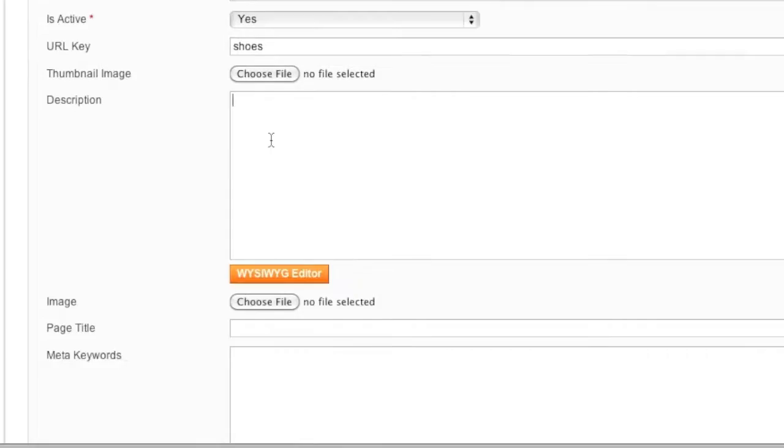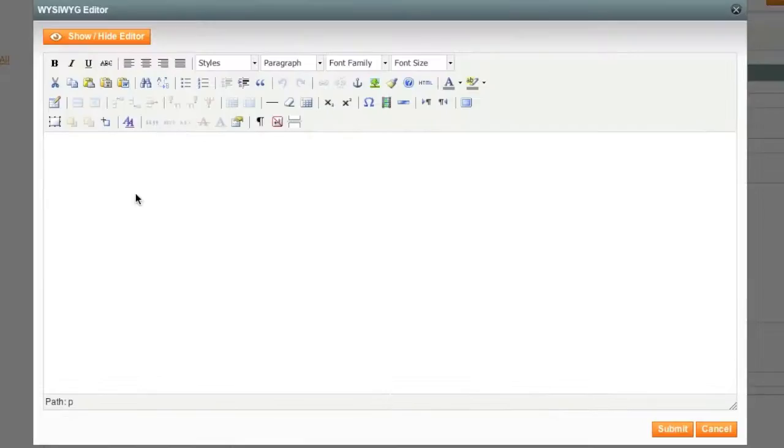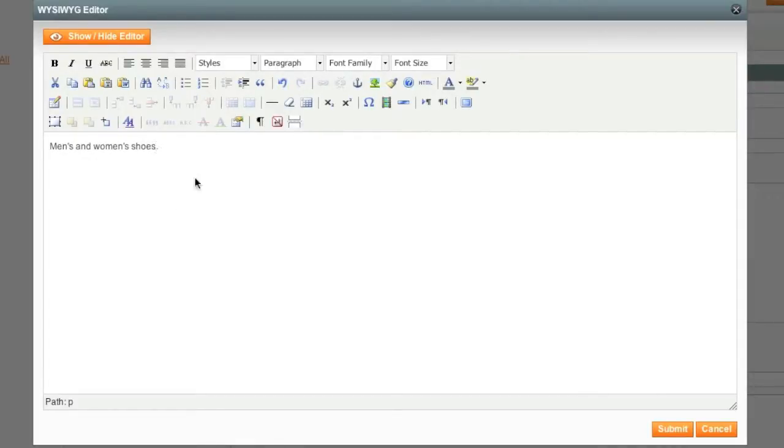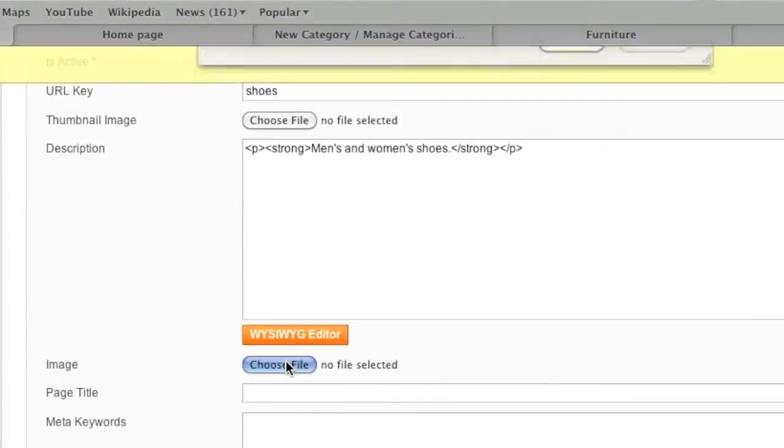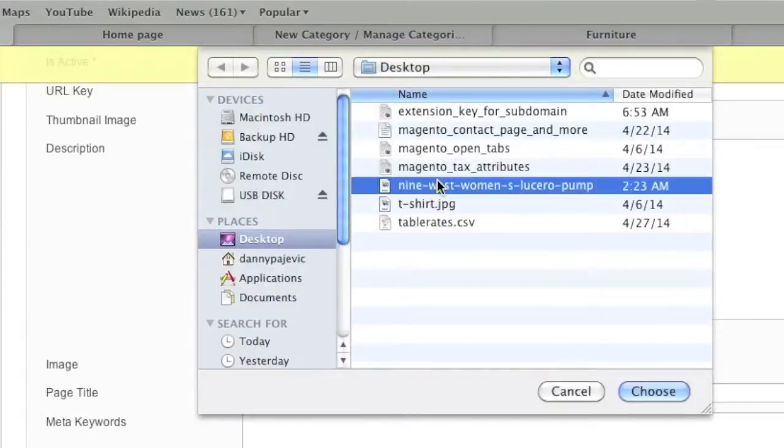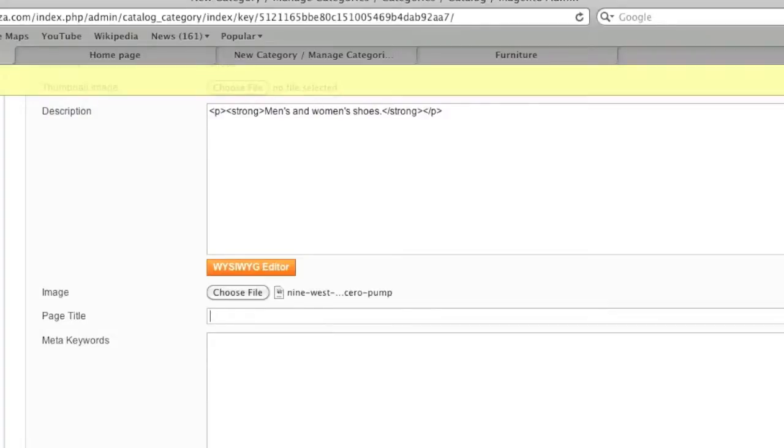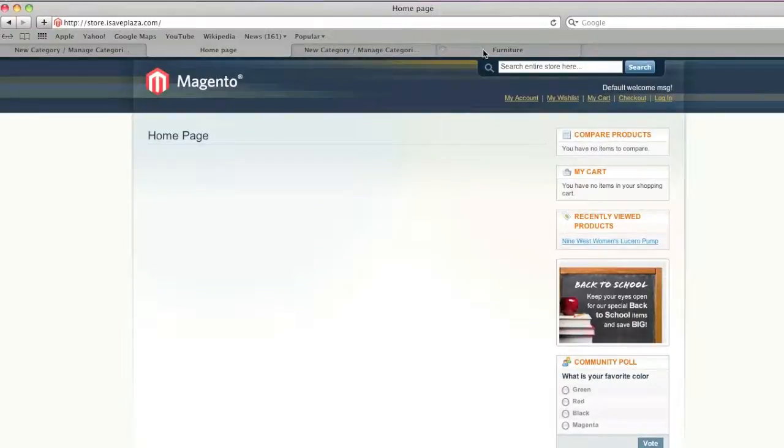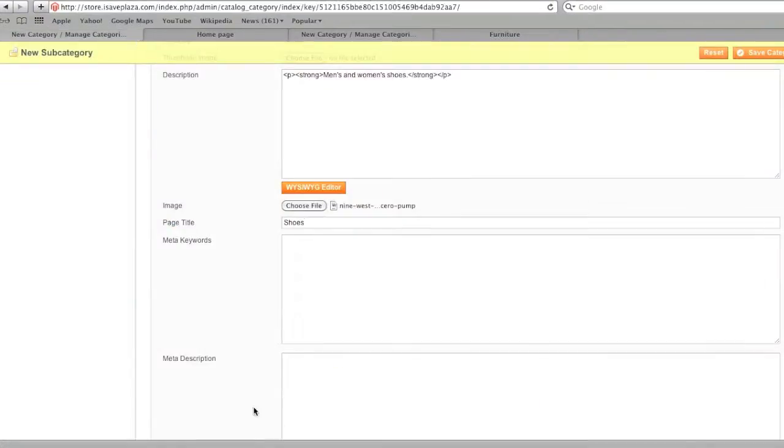As for description, this is the description of your category. You can use the HTML editor here if you'd like. So I'll enter in men's and women's shoes and I can add some styling. As for image, if you'd like, you can add an image. If not, you don't have to. For page title, I'll enter in shoes as well. This is the page title right here. That is useful for your visitors as well as for search engines or Facebook.